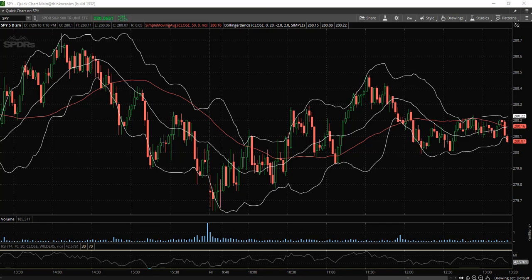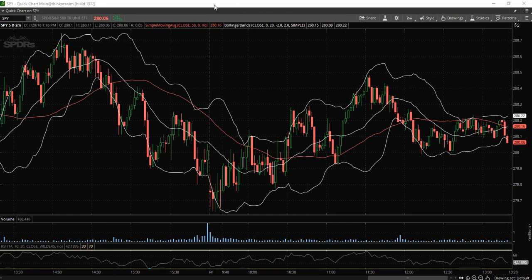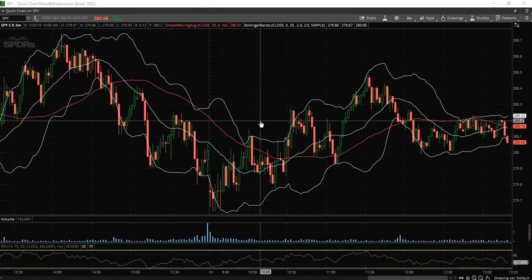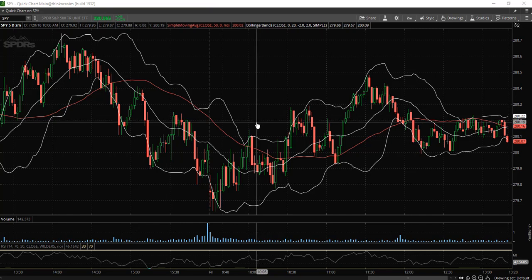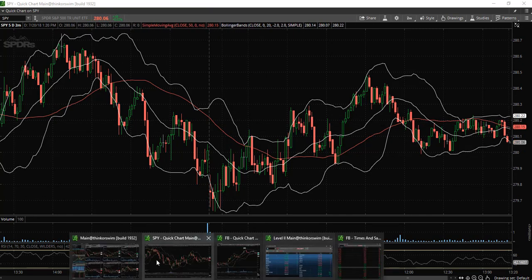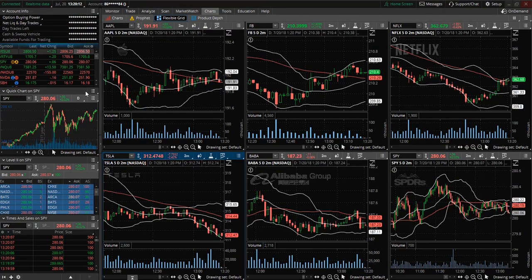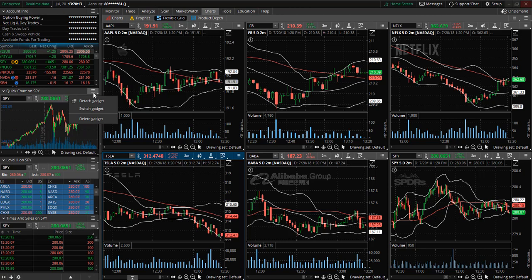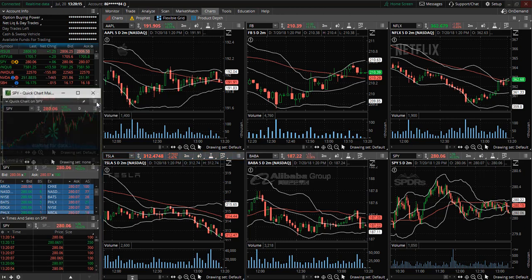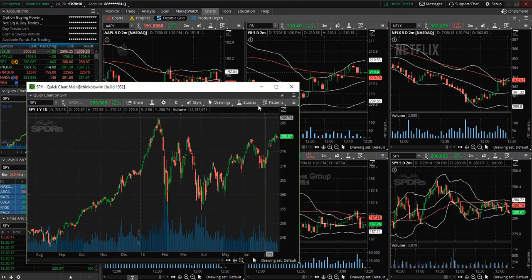I am currently looking at SPY and I have detached the stock chart here. If you don't remember how to detach the stock chart, you can go back to the home screen, where you can see the quick chart. Go to the menu and select detach gadget and then you can resize it.